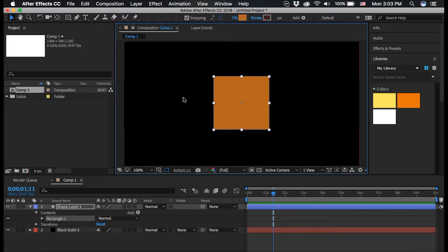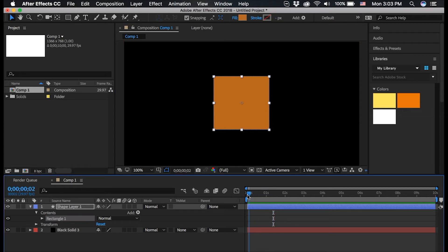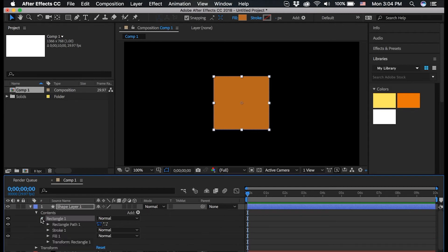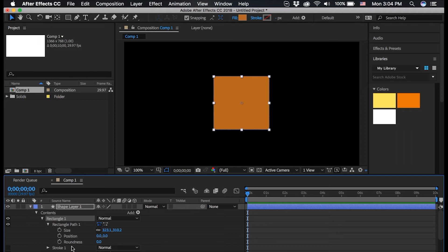Now how do we animate this? Well first we want to make sure that our composition starts at 0, 0. And then we want to go under the Shape Layer 1 layer and click this triangle next to Rectangle 1, which will create a drop down. Then go to the triangle called Rectangle Path 1 and click that. You can see here we can control the roundness. I want this to start as a square so I'm going to click this little stopwatch and it's going to create a keyframe at 0 seconds in the composition.